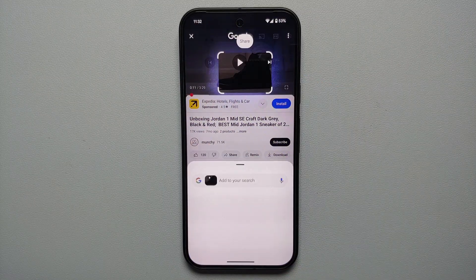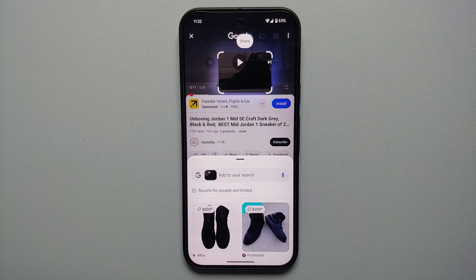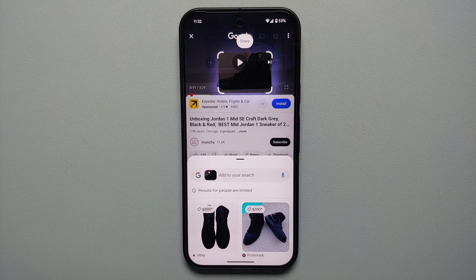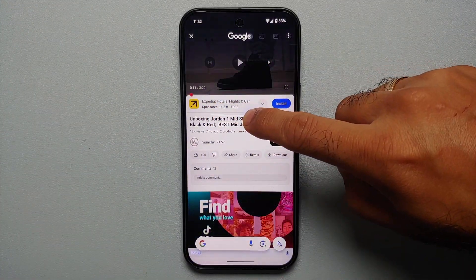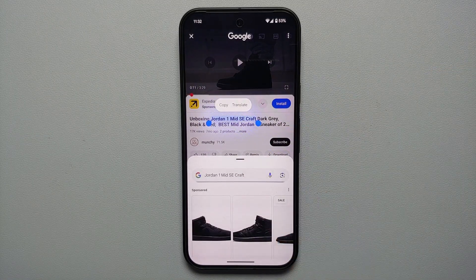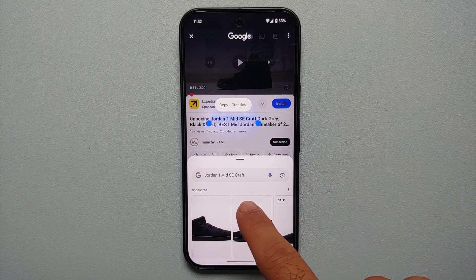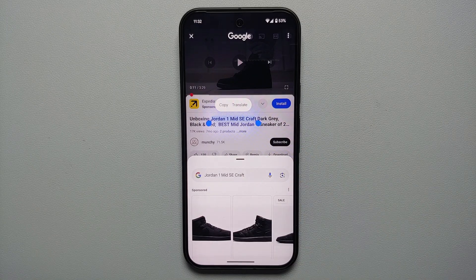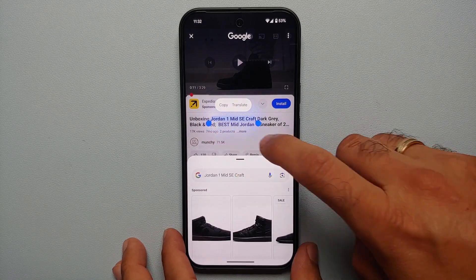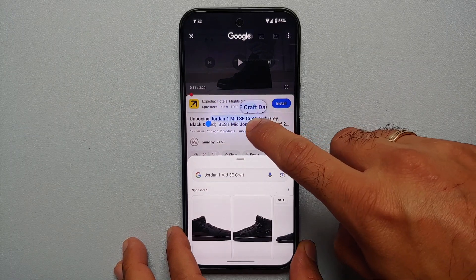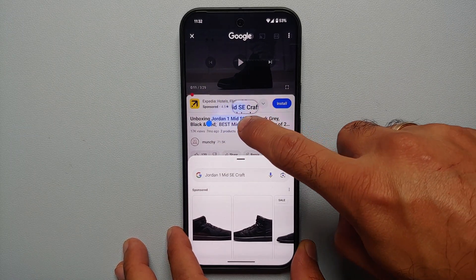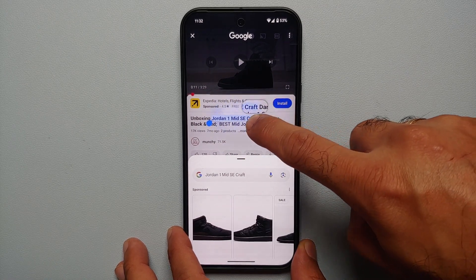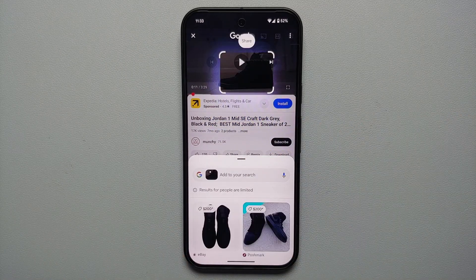You don't necessarily have to circle either — you can just tap and it finds what you're looking for without encircling the whole object. If you have text on screen, you can draw a line across that text. You can see 'Jordan 1 Mid SE Craft' was selected and highlighted, with two blue dots to adjust your selection and a zoomed-in pop-up box. As you move your finger around you feel subtle vibrations.